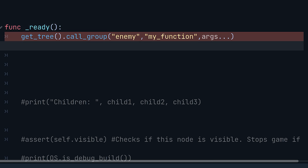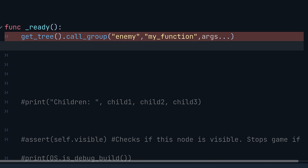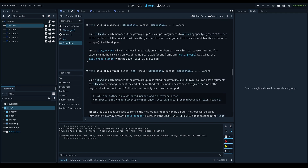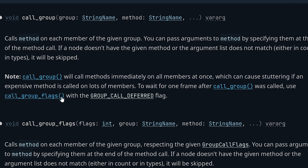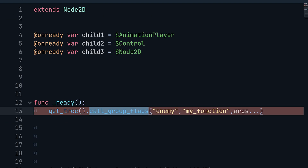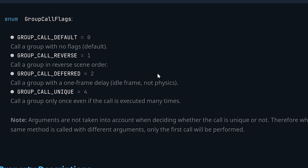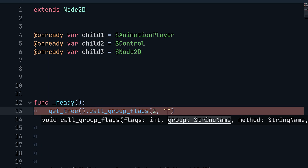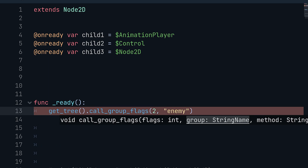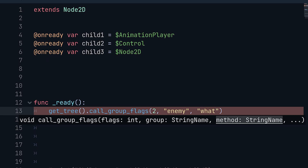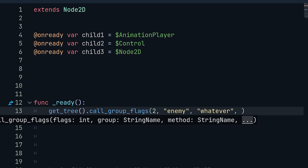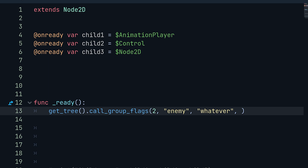If you want to call the functions one after another over the course of the next few frames, you can use method_call_group with the flag GROUP_CALL_DEFERRED (flag index 2), then pass in the group name, the method name, and any arguments. This calls the method on each object in the group spread across the next few frames.